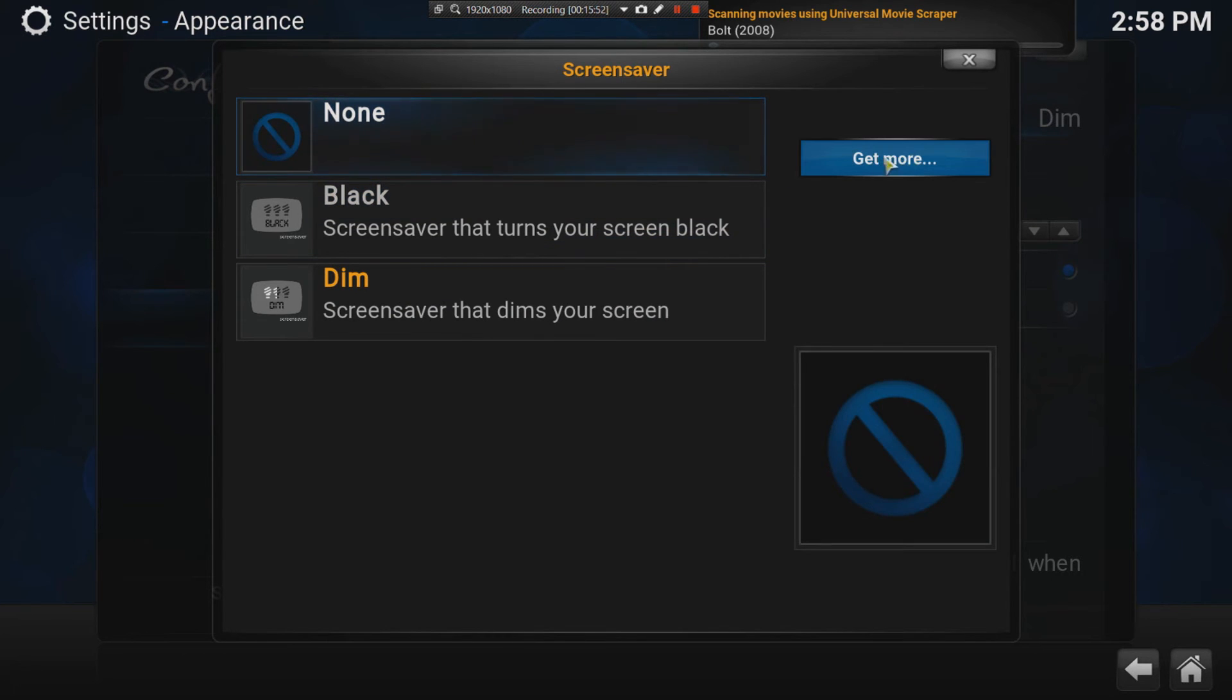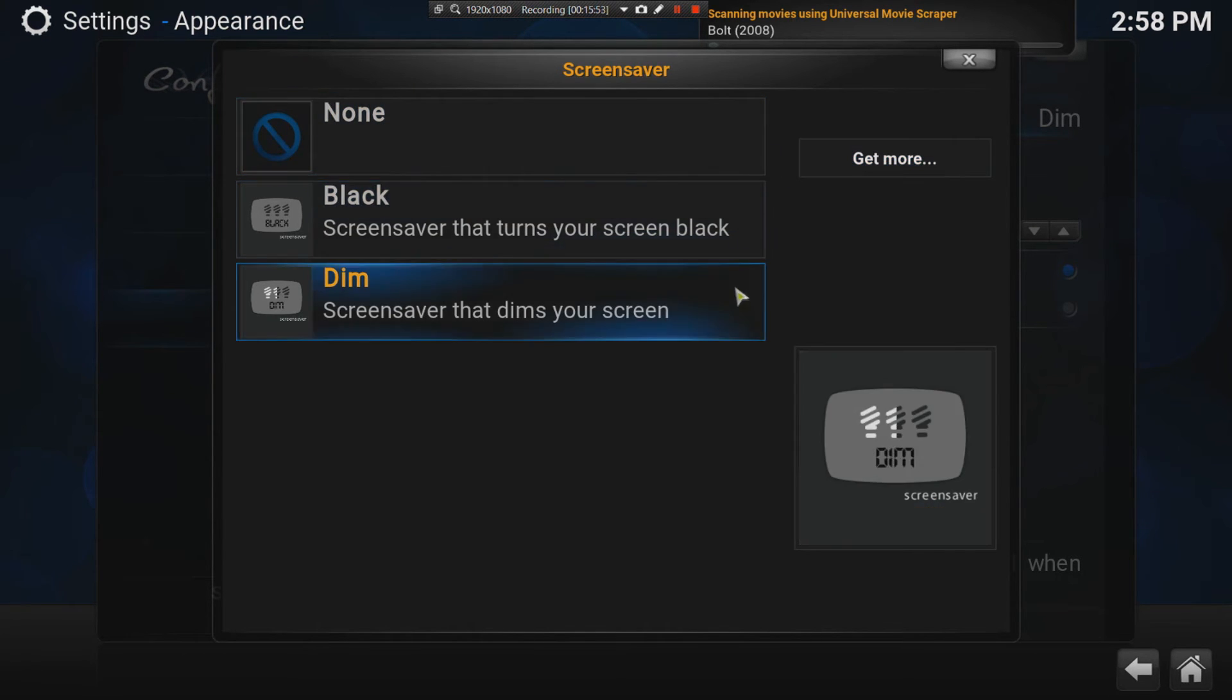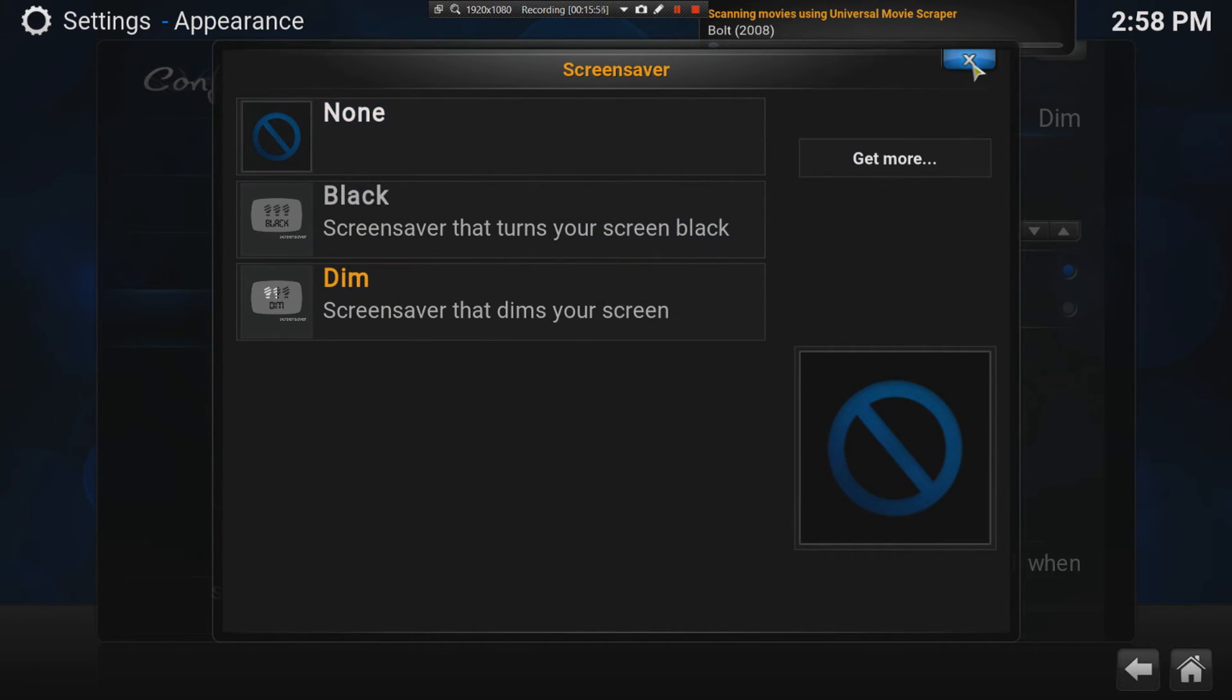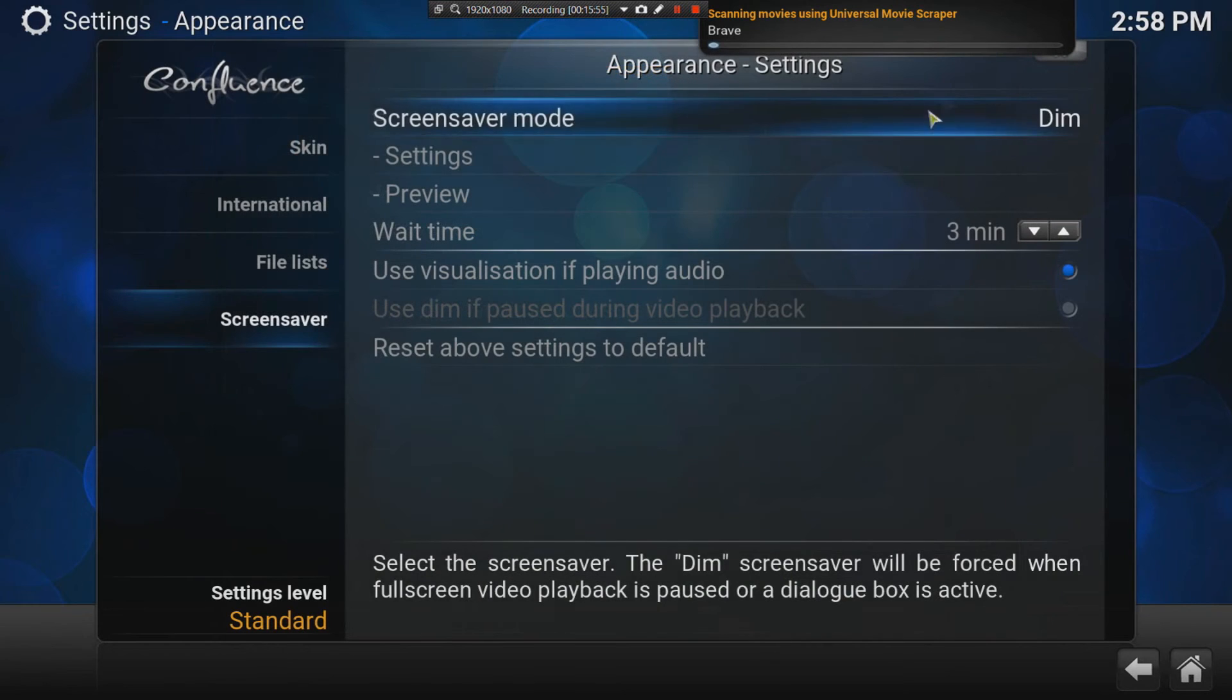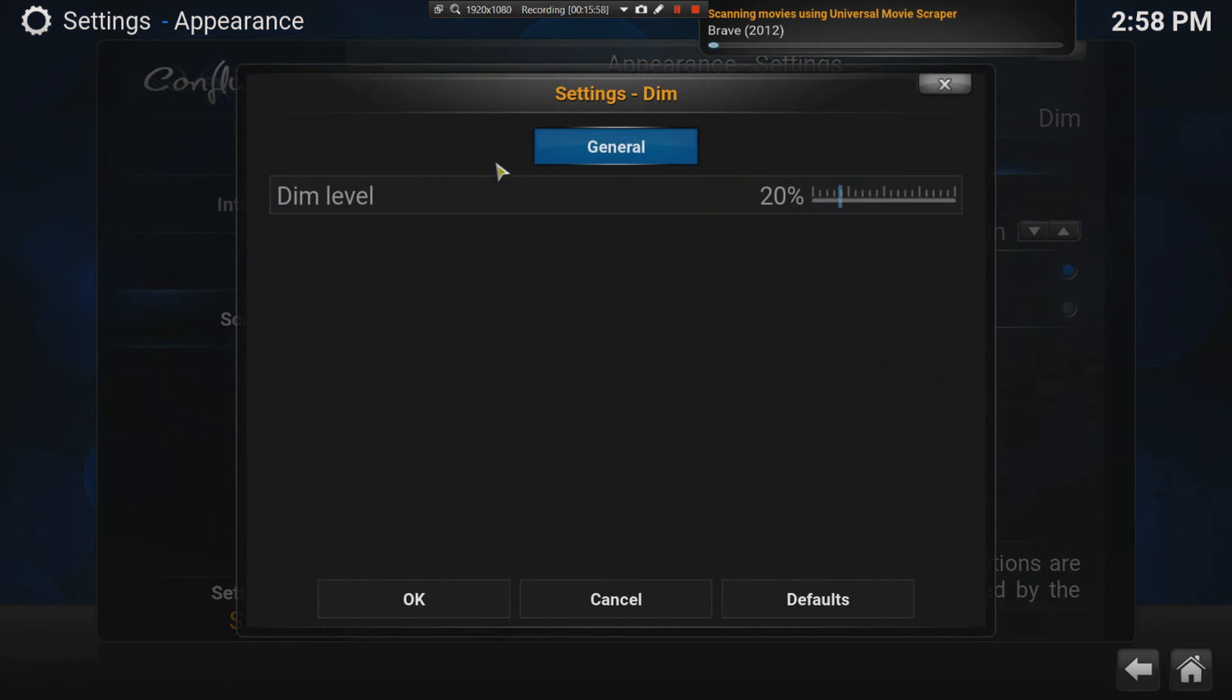You can get add-ons of different options for your screensaver, or you can just go to a photo gallery.